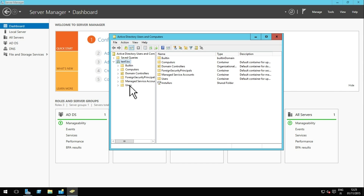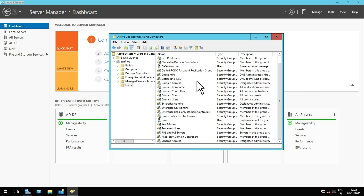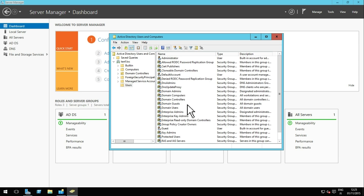As no domain users have been created, the list only shows the default system accounts. Click the New User button.